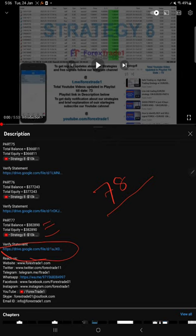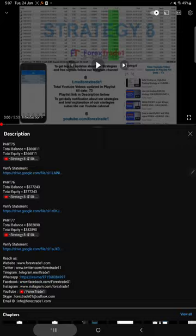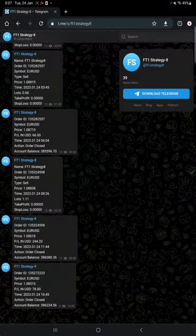So for the current video Part 78, also you will find balance, equity, the video link, and the current as of now statement will be available in the Google Drive link which you can find in the video description. You can download it and verify.